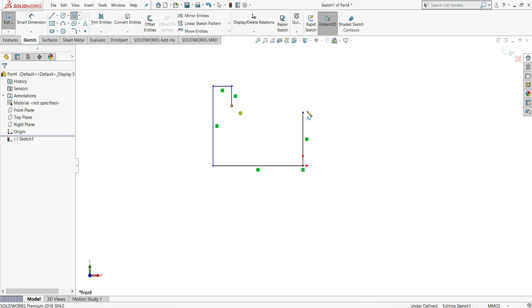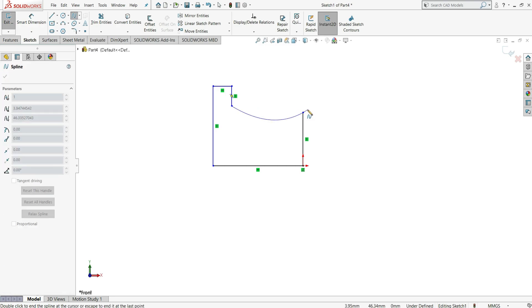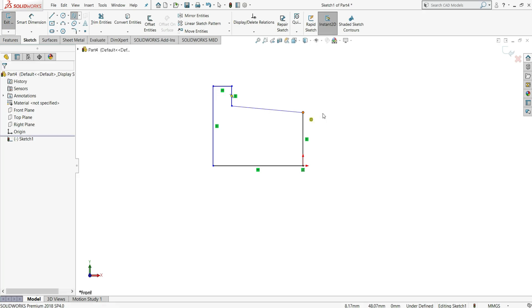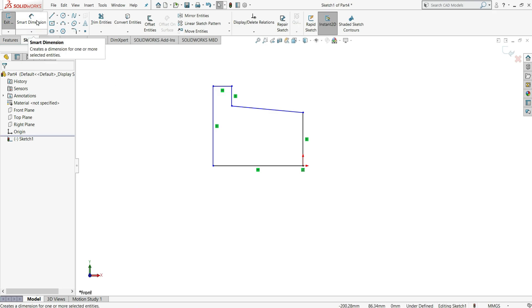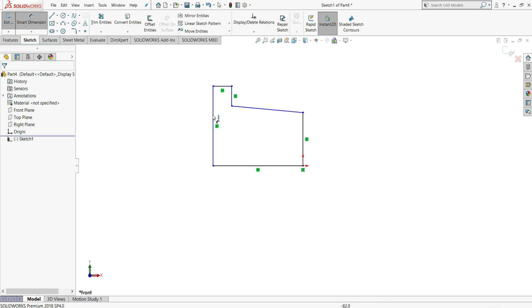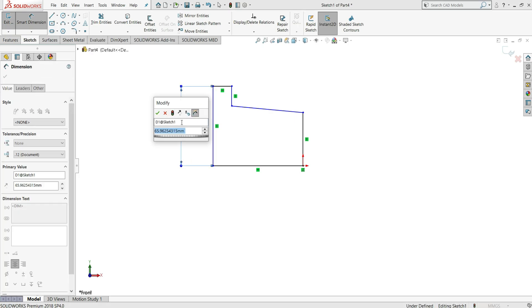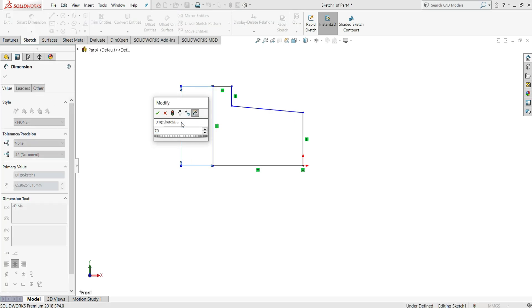Next, select a spline. Click this point and it will join here. Then right-click and select okay.